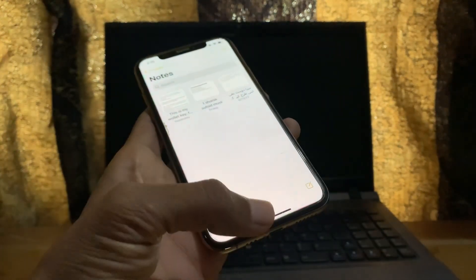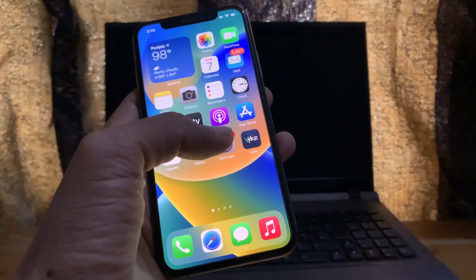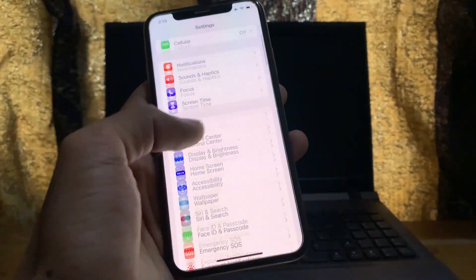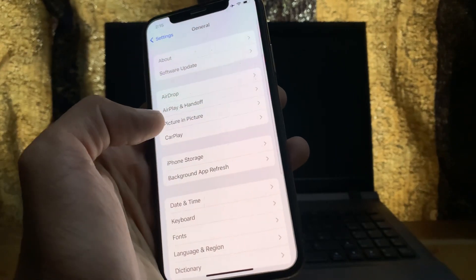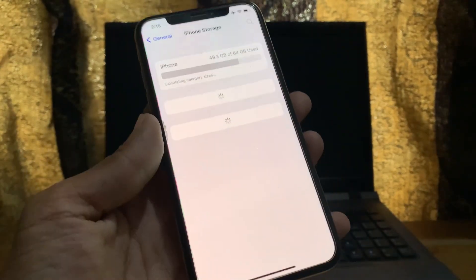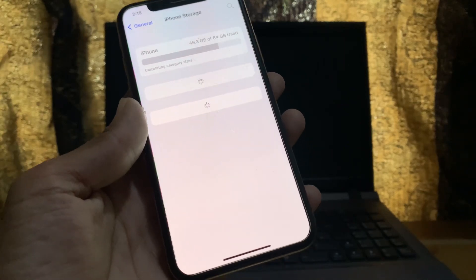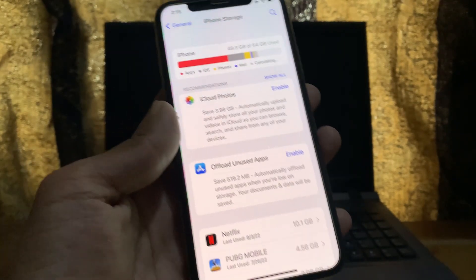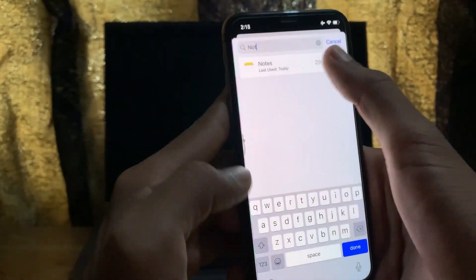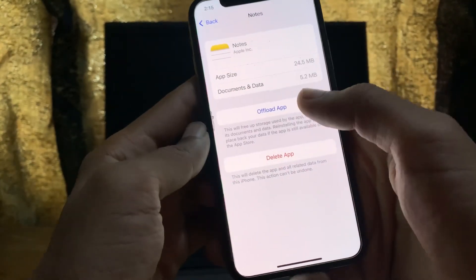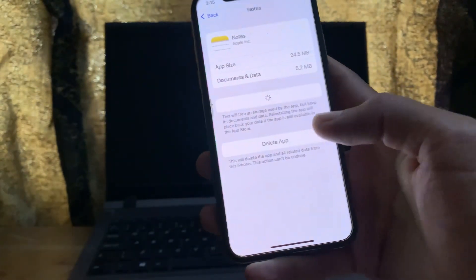The next step is you need to reinstall the app. Go to Settings, click on General, then simply click on iPhone Storage. Search here for Notes, click on it, and then you can click on Offload.